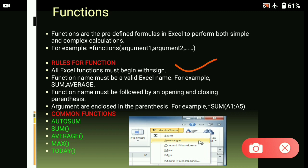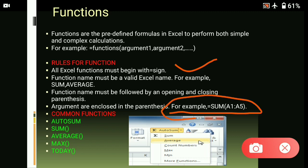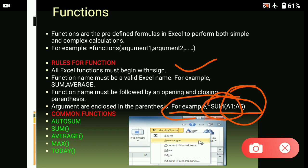The function name must be followed by an opening parenthesis, and arguments are enclosed in the parenthesis. As you can see in the example, the function starts with the equal to sign, followed by a valid function name, and then the cell references or cell range are placed inside the parenthesis, for example from A1 to A5. Now let's talk about some common types of functions which we use in Excel in our daily work: AutoSum, SUM, AVERAGE, MAX, and TODAY.